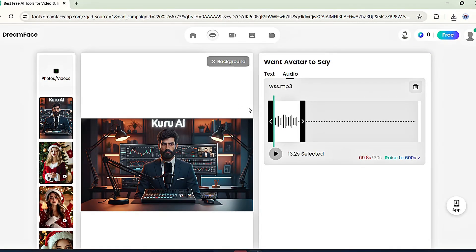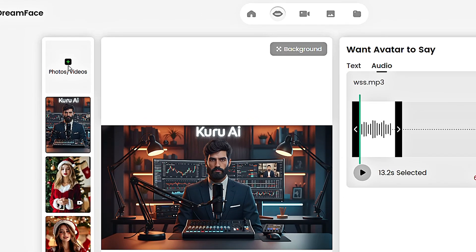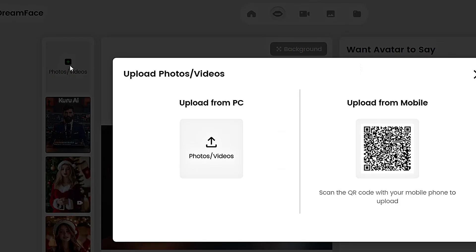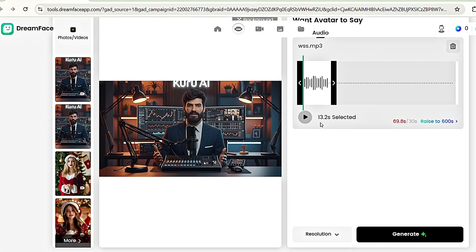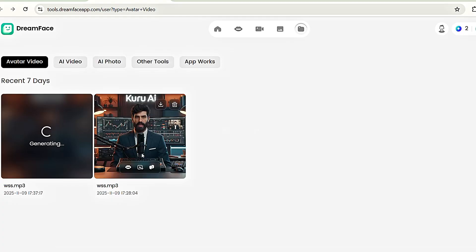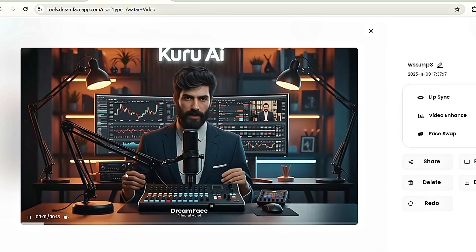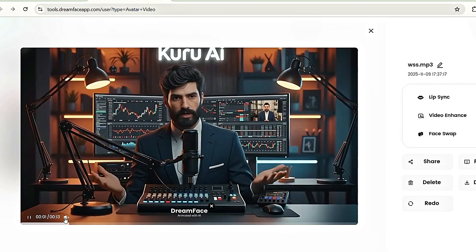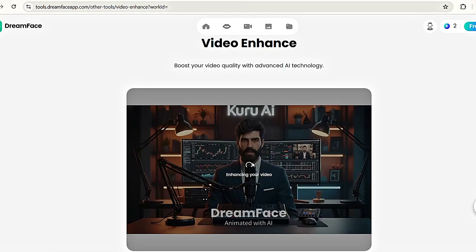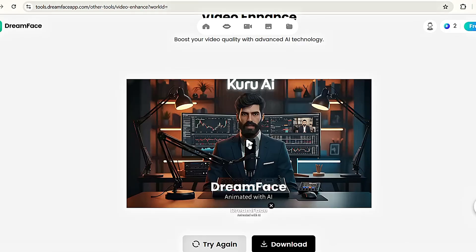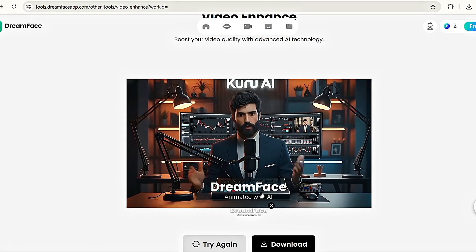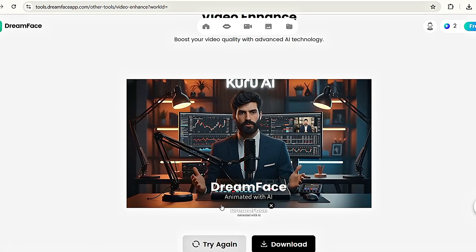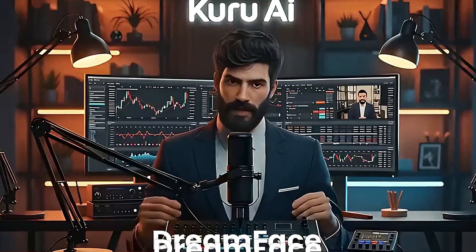Now, return to DreamFace AI. Tap on the Photos slash Videos option again and import the newly downloaded avatar video. Then click Generate again. After a minute, you'll get your talking avatar video, now with movements. Next, tap on Video Enhance to improve the video quality. And that's it. Here's the final result. It turned out perfect. Just tap Download to save it and let's check the video.